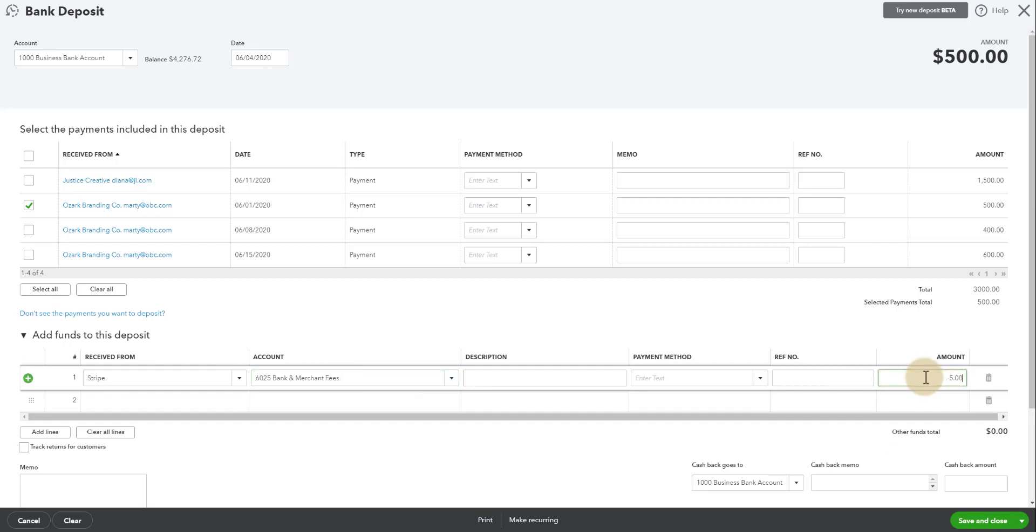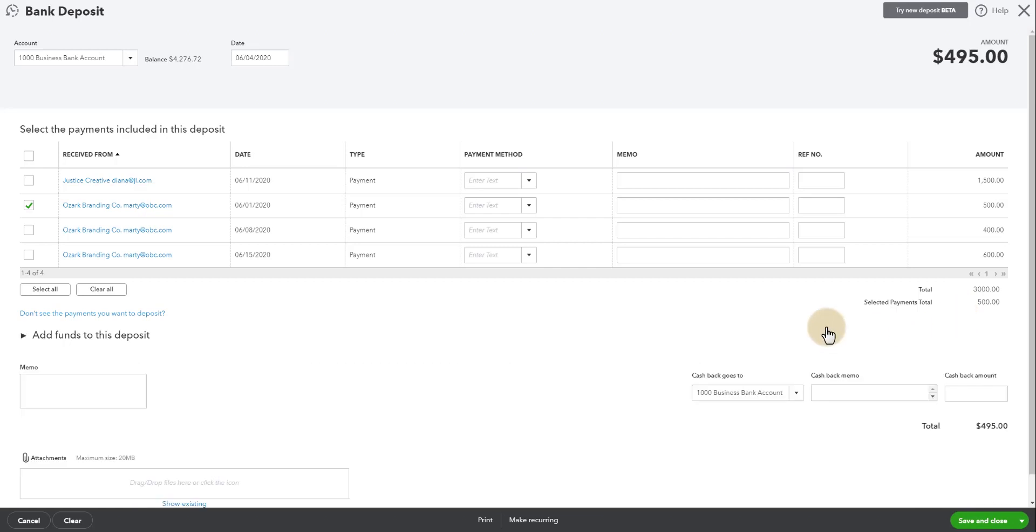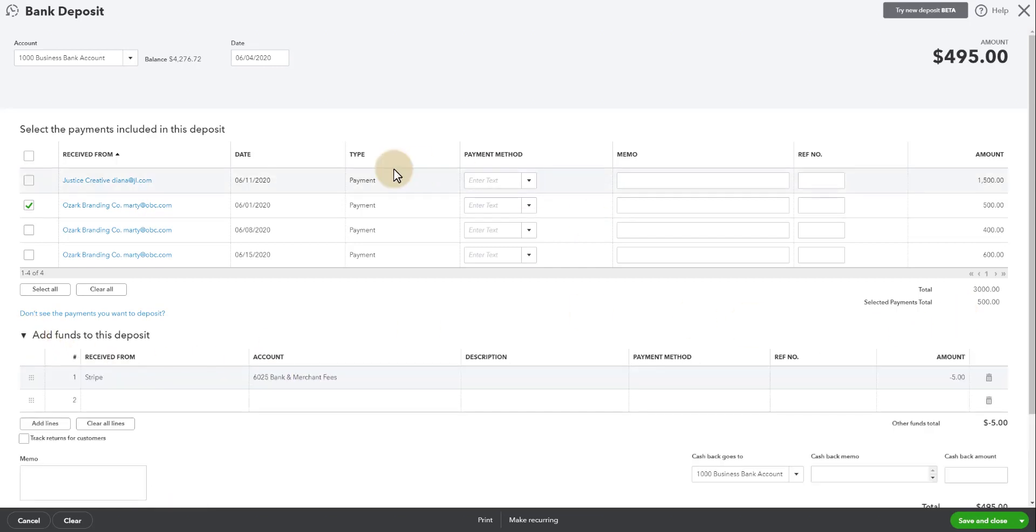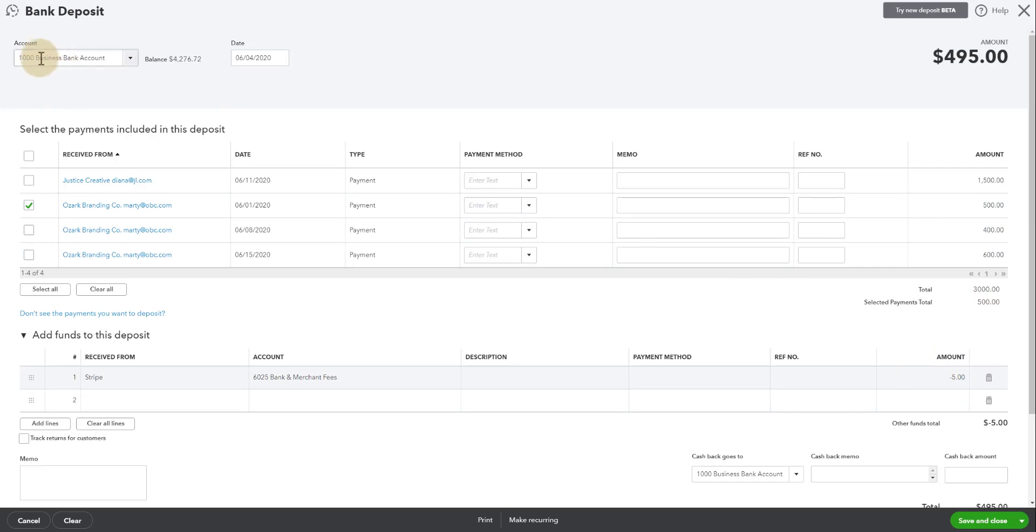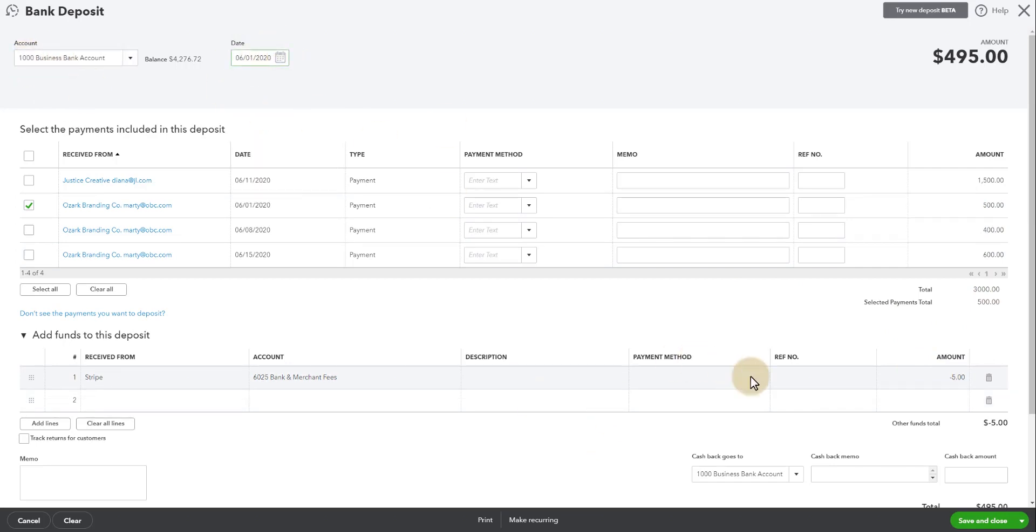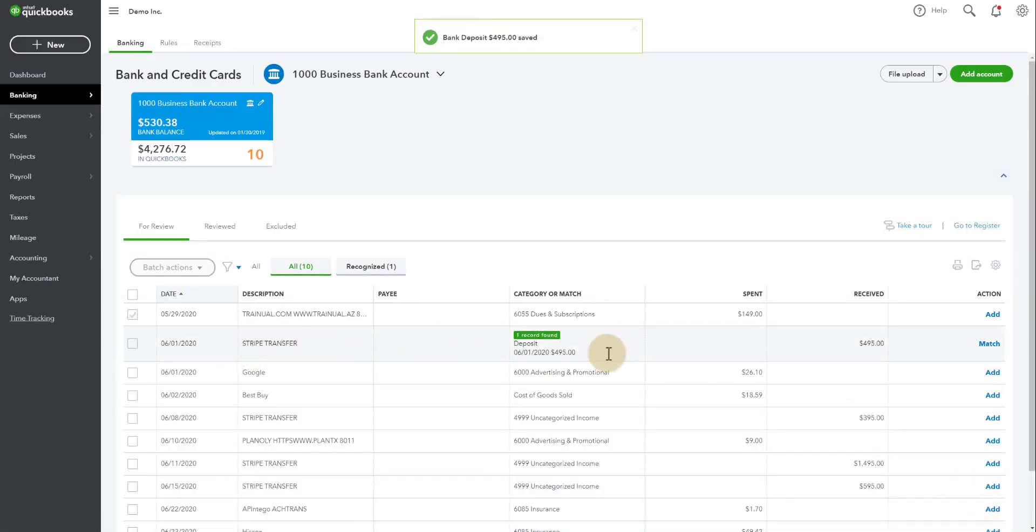Now again, you could use this with Stripe or Square or any sort of payment processor. But what you want to do is you'll go look up the transactions in that payment processor in a report and get the fee so you know how much the amount is. I'm using $5 for the specific purpose of you guys being able to follow along. So now we have the deposit of $495 which includes the $500 payment minus the $5 Stripe fee. Going to that account, we want that to be 6-1. Save and close. There we go. It matches.